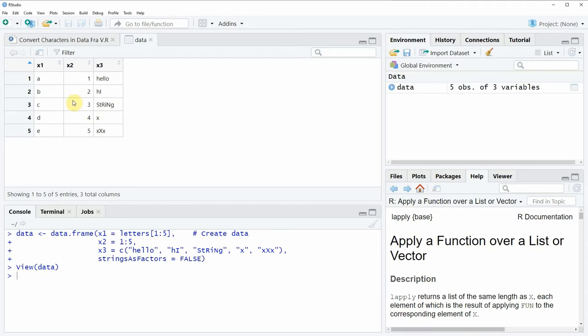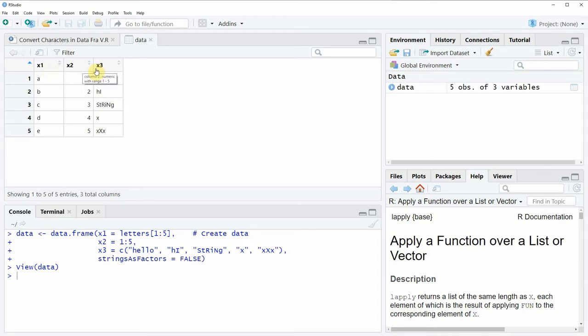And as you can see our data consists of 5 rows and 3 columns whereby the columns x1 and x3 contain character strings.